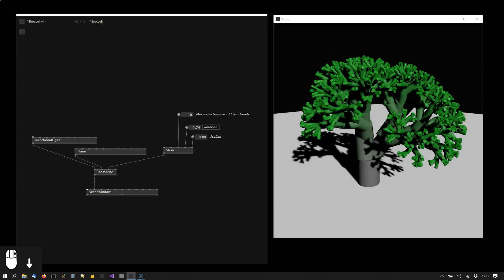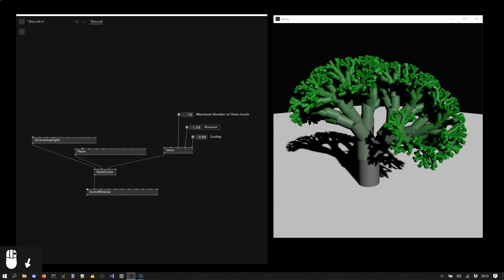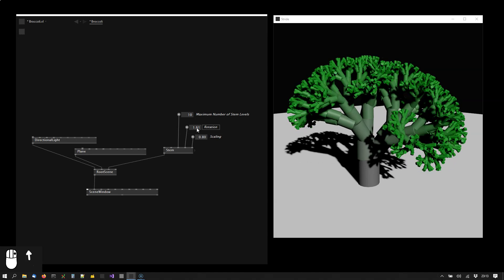It is made using a programming technique called recursion where a function, or a node in our case, is calling itself. And the key to recursions is that you always need to define a stop condition. Otherwise the program would never finish because the function would call itself indefinitely.